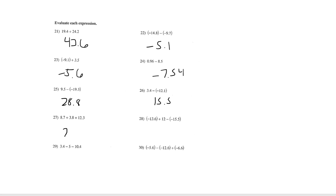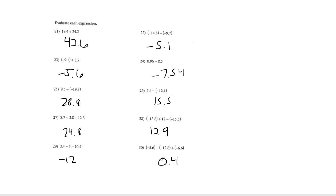27 is 24.8. Number 28 is 13.9. Number 29 is negative 12. And 30 is 0.4. Okay,